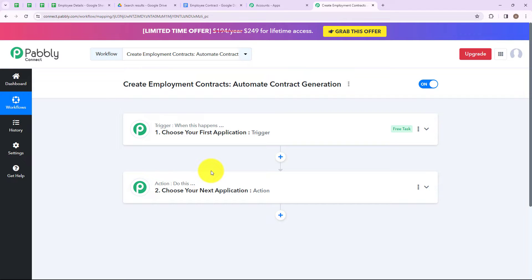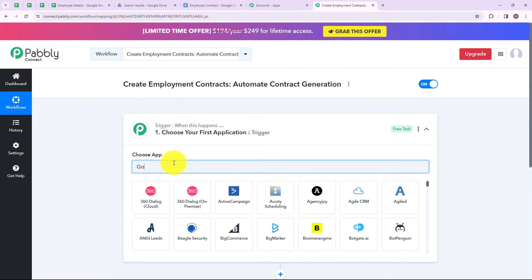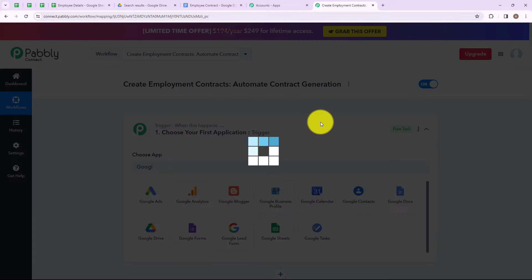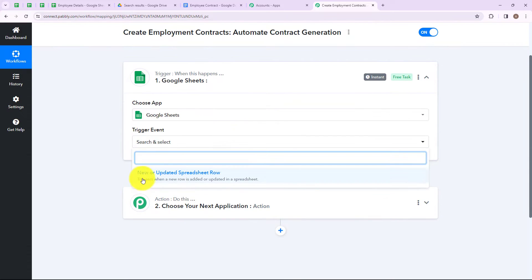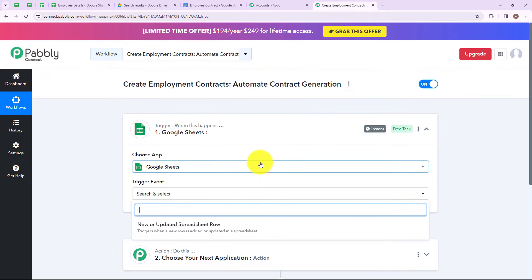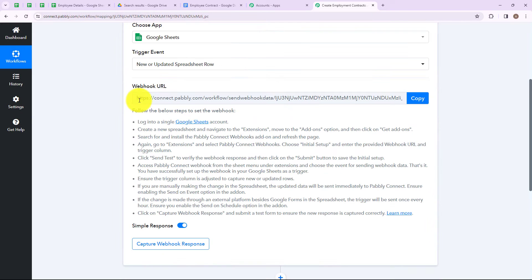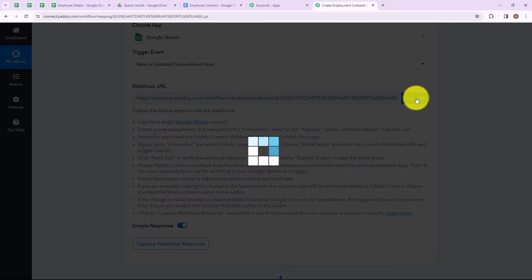Here we have reached another window with two extremely important events: trigger and action. Trigger is when this happens, and action is do this — the action is basically the response of your trigger application. My trigger application is going to be Google Sheets. We now have to select a trigger event — this is the event which will make your workflow start. I am going to select new or updated spreadsheet row, which triggers when a new row is added or updated in a spreadsheet. Pabbly Connect has provided us a webhook URL which will act as a bridge between Google Sheets and Pabbly Connect. I am first going to copy this webhook URL.